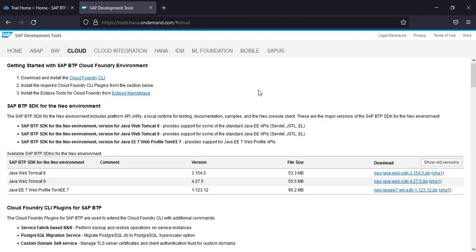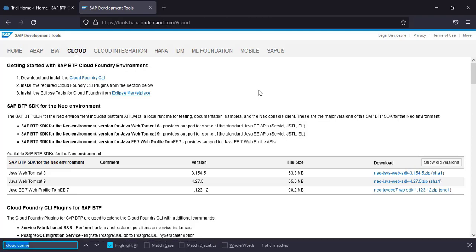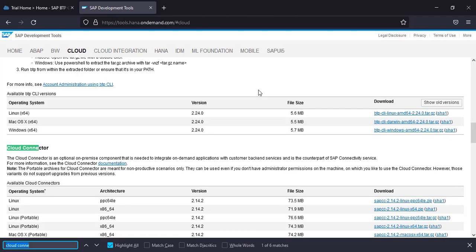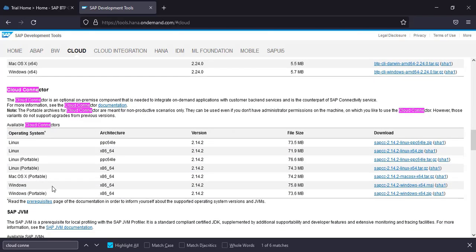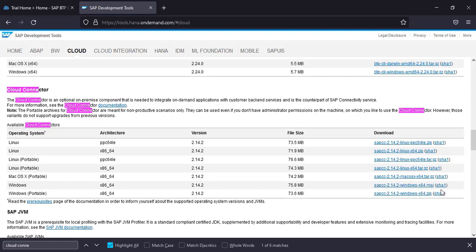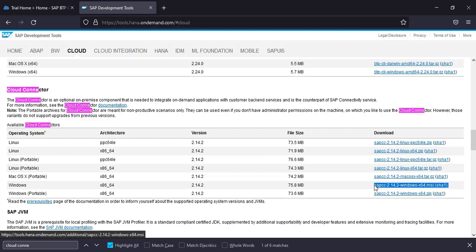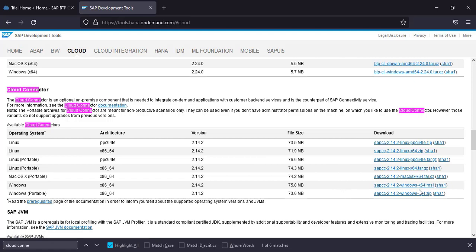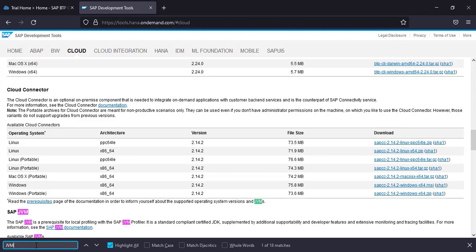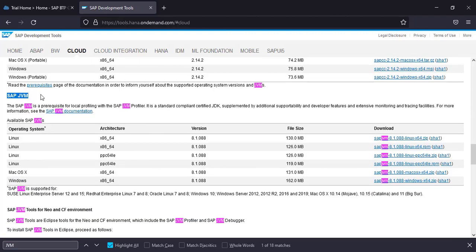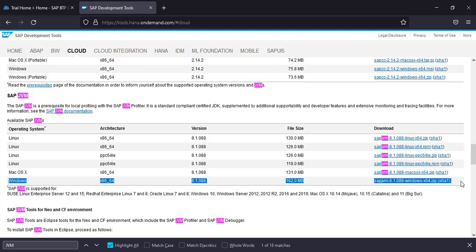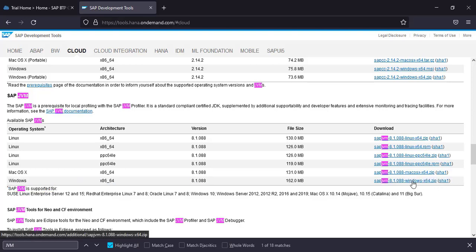For cloud connector, we'll be clicking on this cloud option and then Control-F and search for cloud connector. So this is the cloud connector section which is available. I'm using a Windows machine so I will be downloading this option here, the MSI file. If you want, you can also download the zip file, but probably the MSI is a better option, it's a direct installation. And then we will also need Java virtual machine or SAP JVM, so just download this zip file on your local machine.